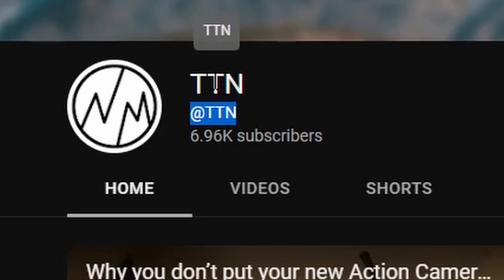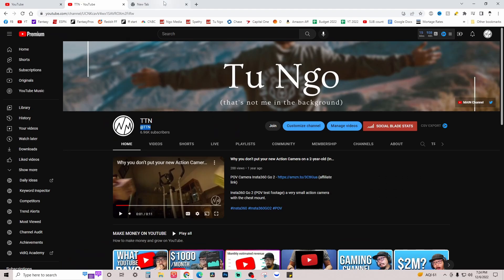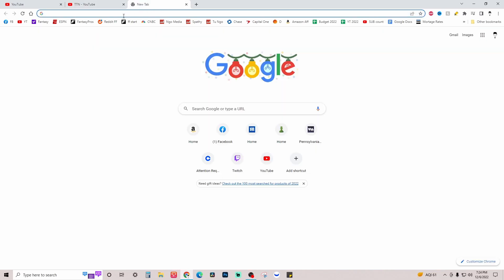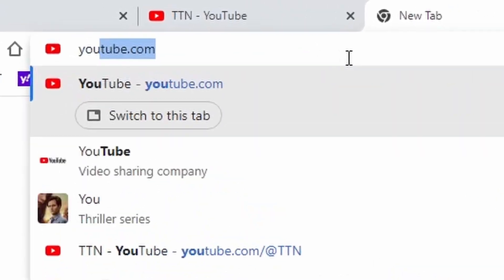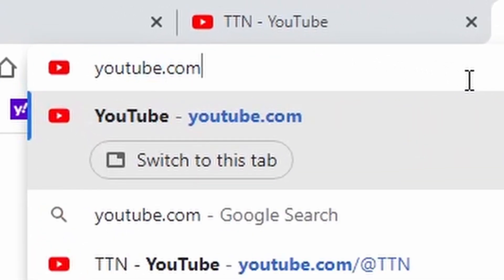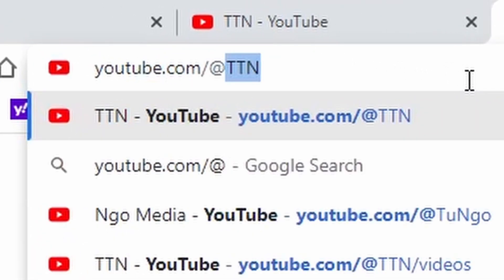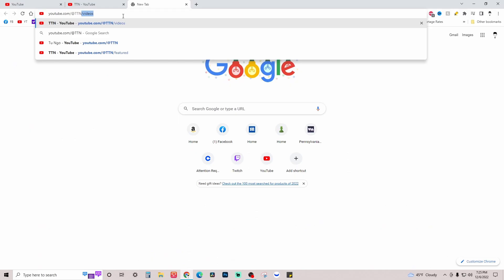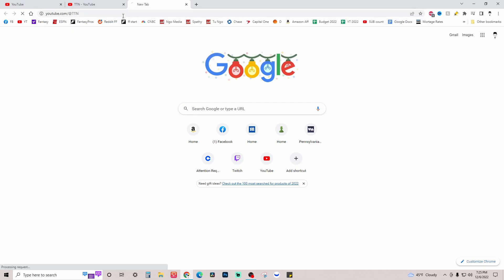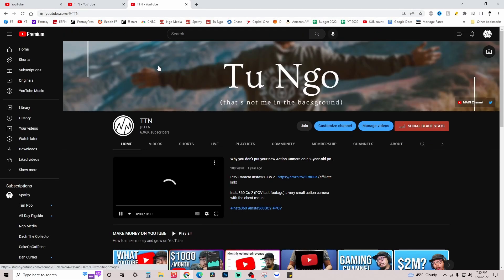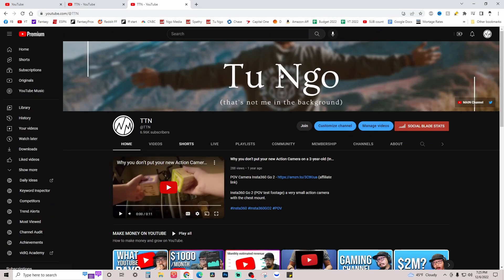You have it right under your YouTube username. You could also go into the URL and type in youtube.com slash at your username handle and it will direct you to your YouTube channel.